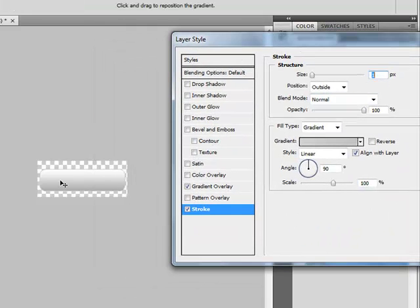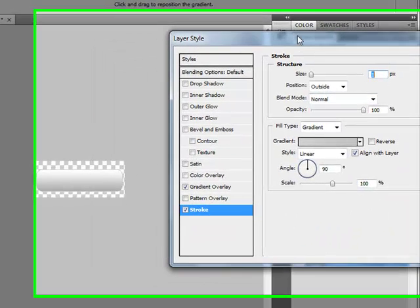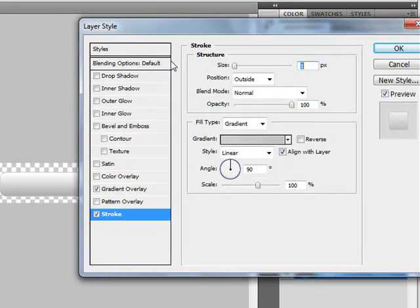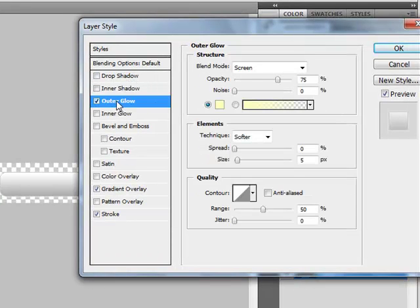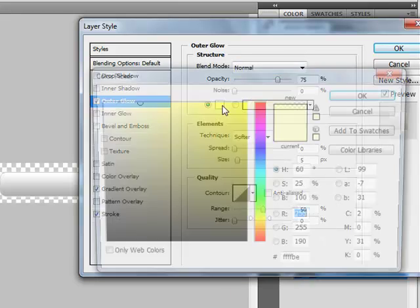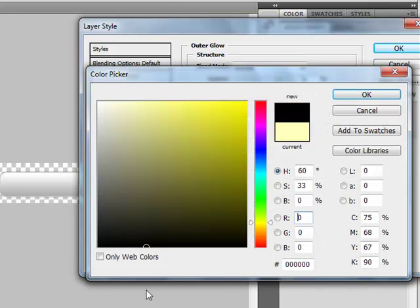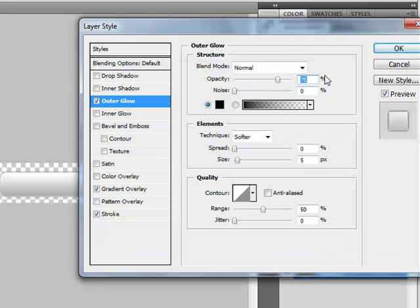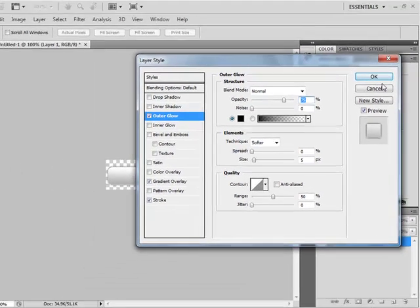So now basically we have this. Go to Outer Glow, set blend mode to Normal, and the color will be black. Now if everything is done, click OK.